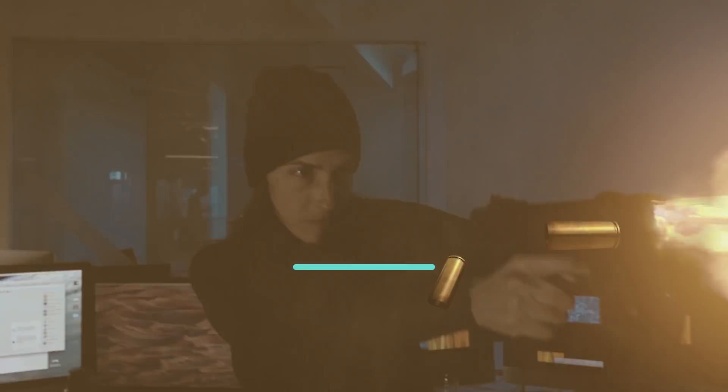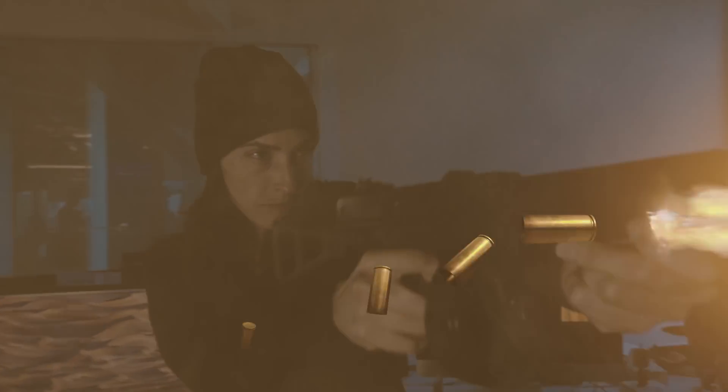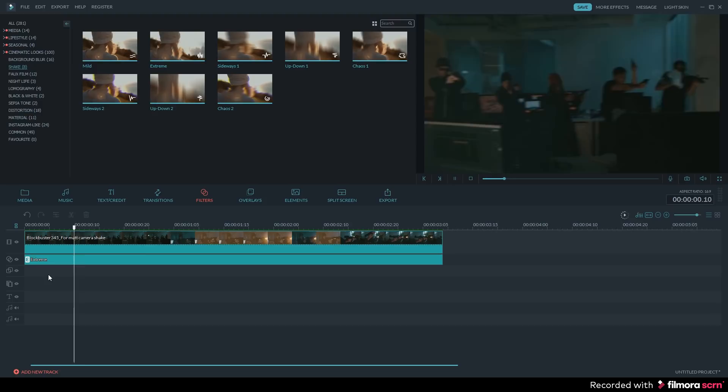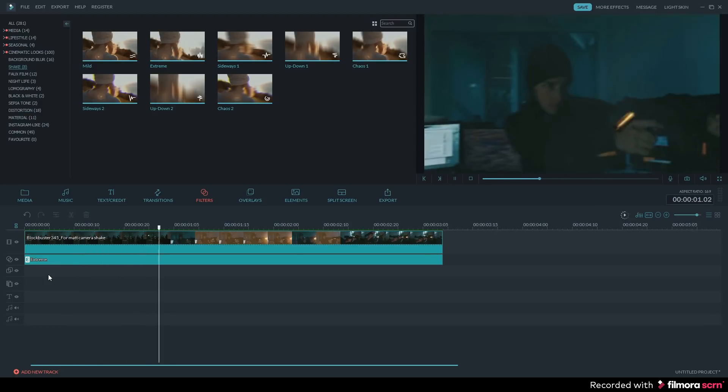This was our most requested feature. You can now choose from 8 different camera shake effects to add to your videos.